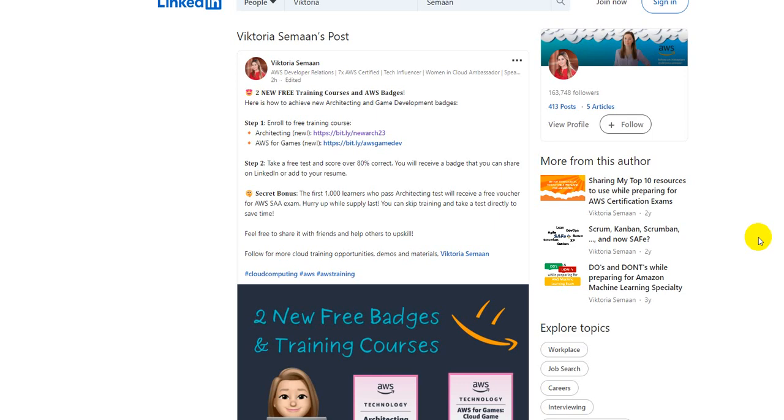A single day before I post this. For people who don't know Victoria, she works for AWS as a Senior Developer Advocate.